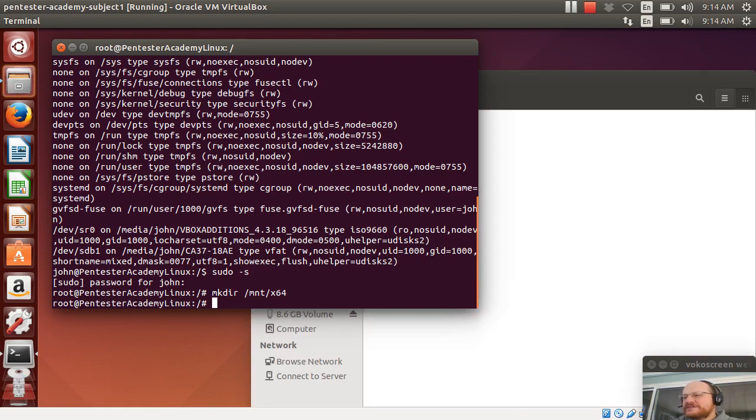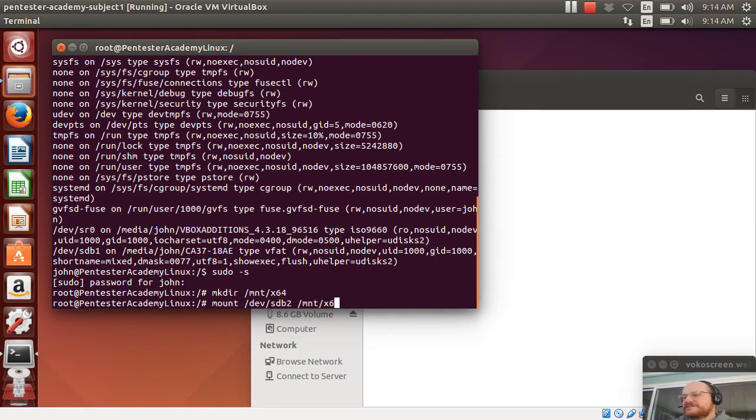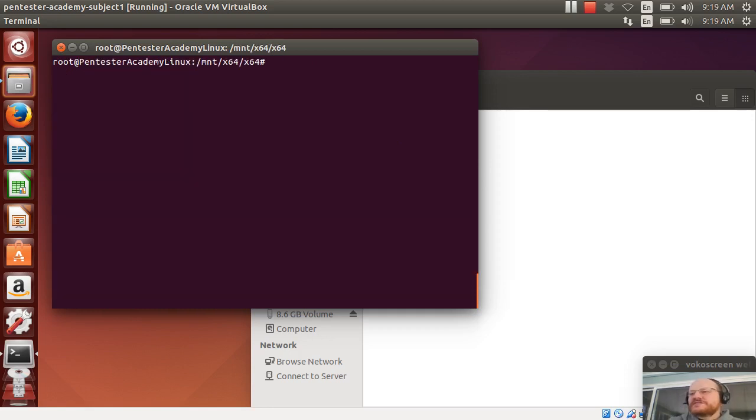So I'll just make a directory mount x64. And I will then mount dev sdb2 to mount x64. I'll just change to that directory. So now I've gone ahead and I've mounted my known good binaries.